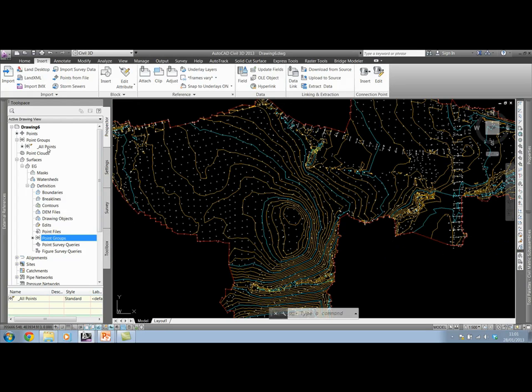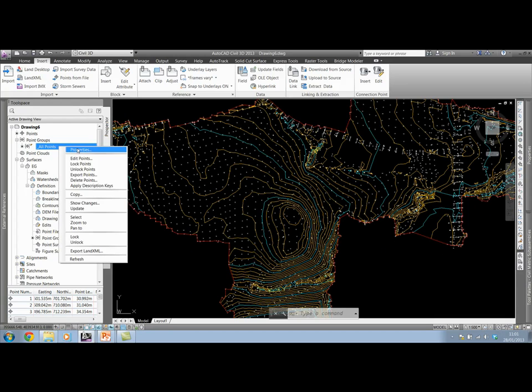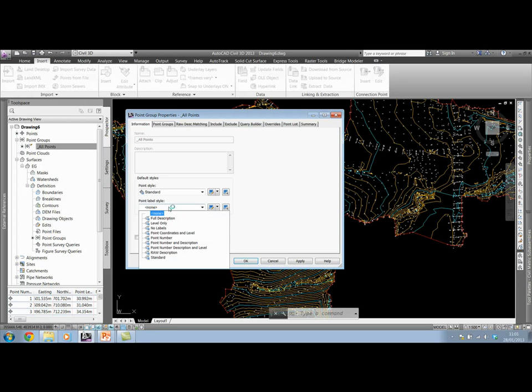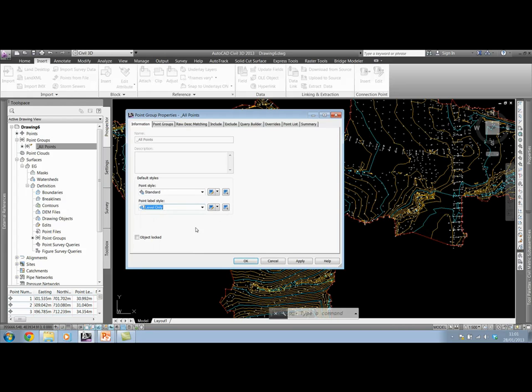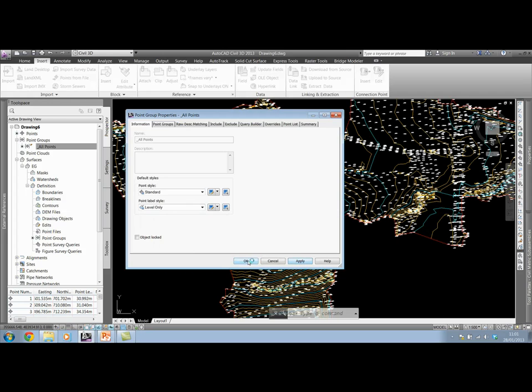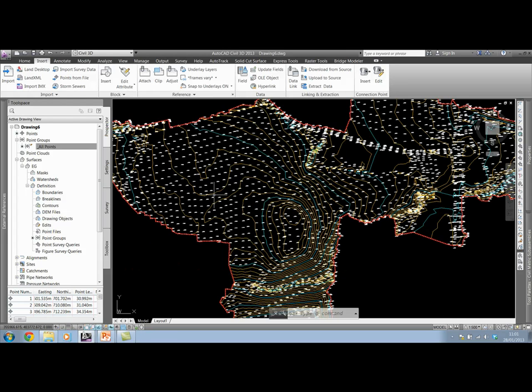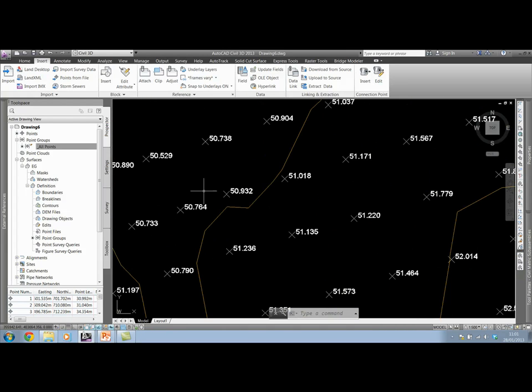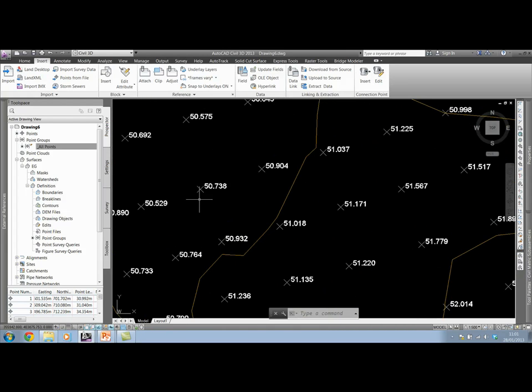With all those points being in this all points point group, I can change the properties of the group to actually now have a label style. Notice our label style is set to none, which is why there's no text next to our point. In the UK template, the UKIE template which comes with symbols, these are the preset label styles we have for our points. So if I select level only, for instance, apply, and OK. I'll zoom in, and notice how our points are now labeled with their level.